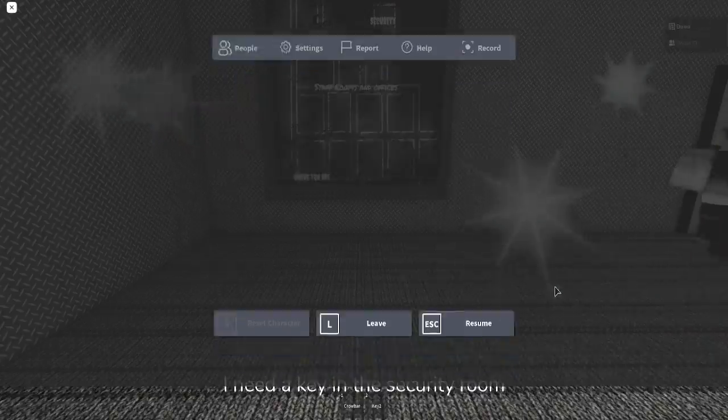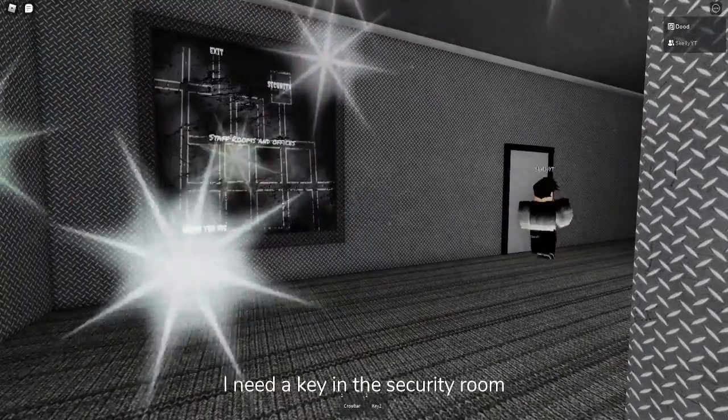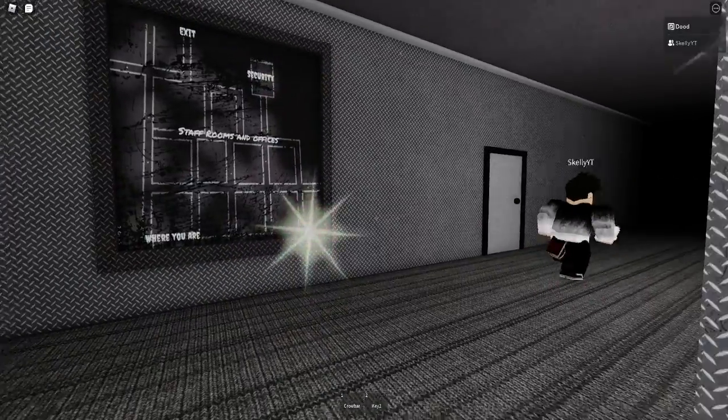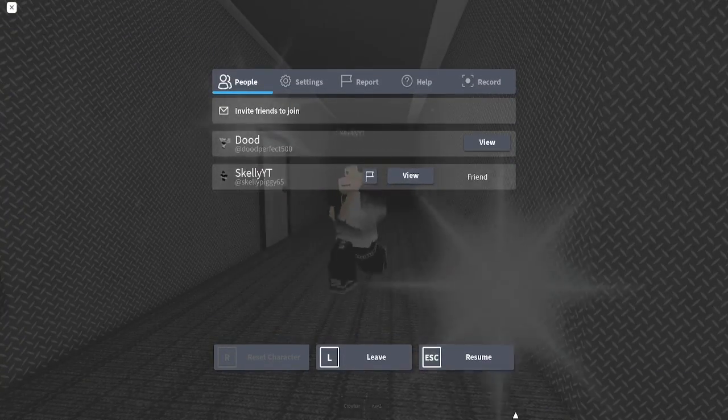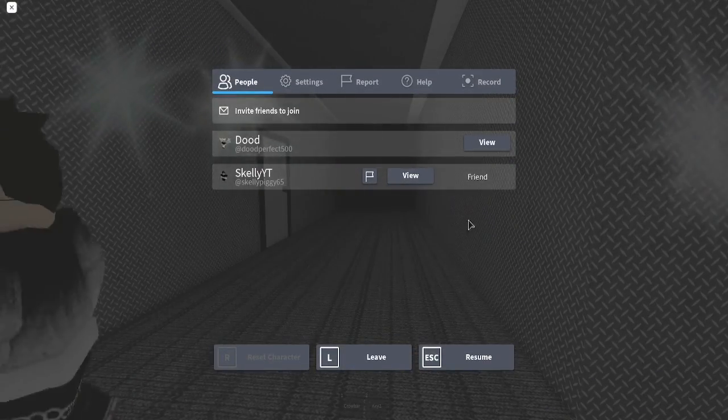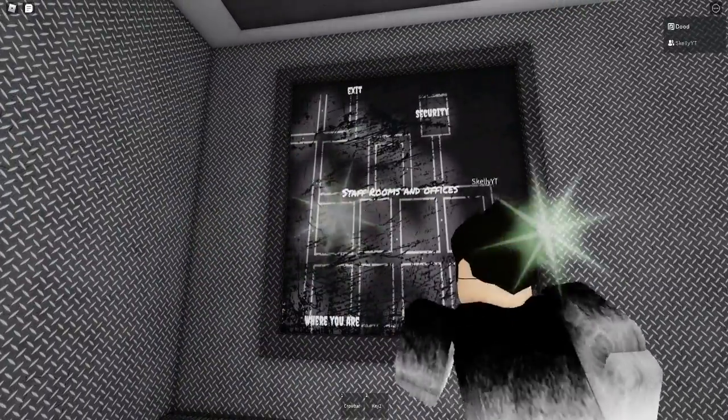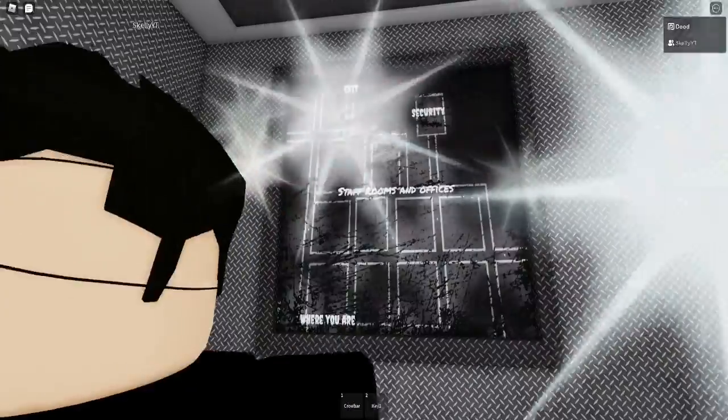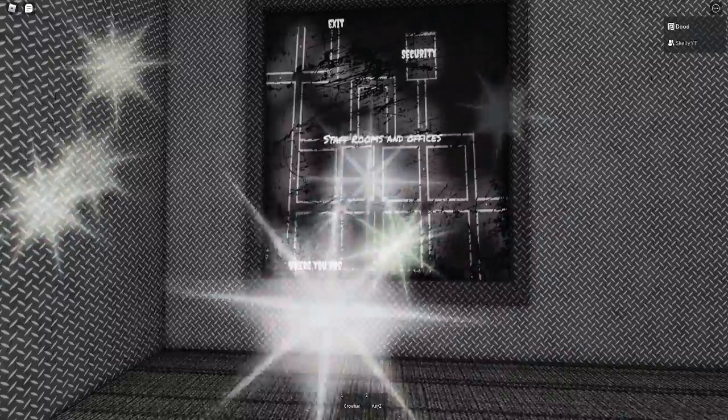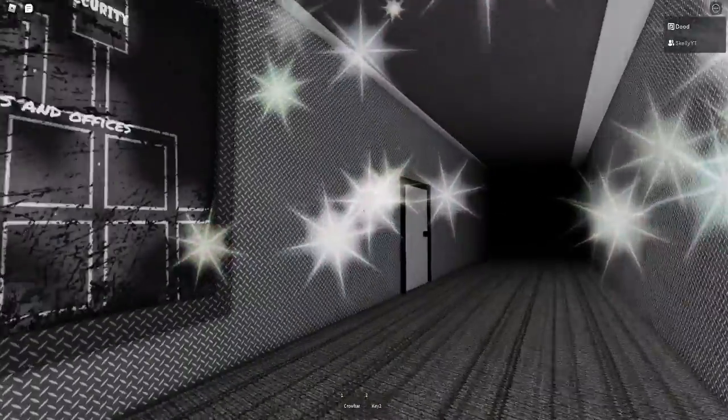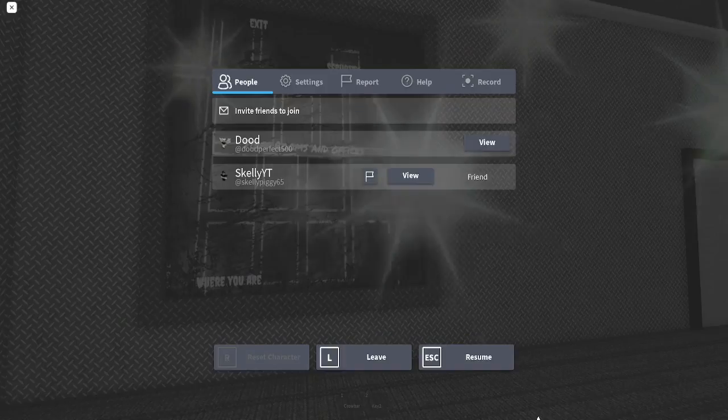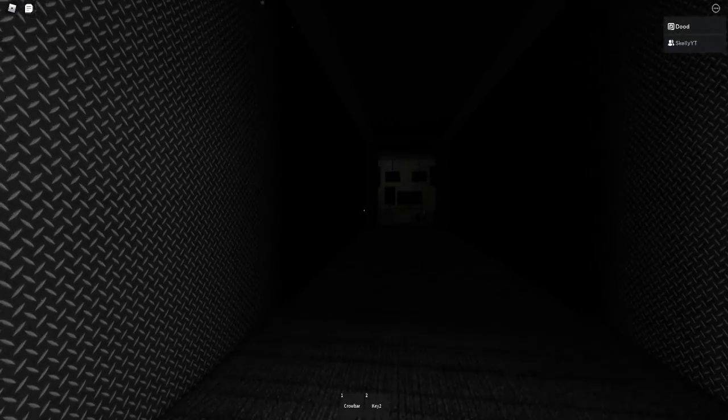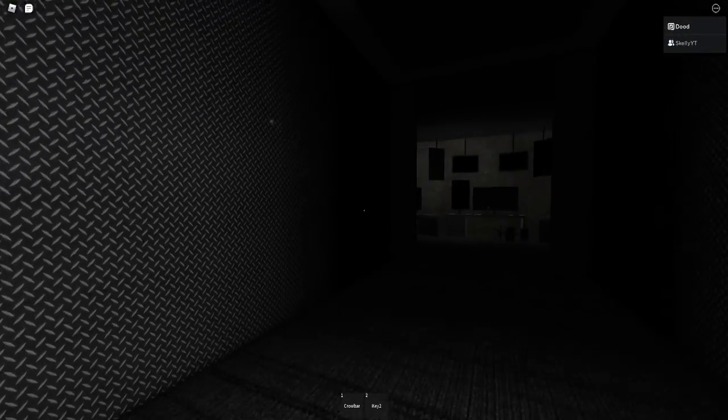Okay, staff rooms and offices. Oh no, no, I'm taking a screenshot, don't worry. Okay wait, it's opening up. I need a key in the security room. It actually tells us we need a key in the security room. So I'm assuming we need to go to the staff rooms and offices to get a key for the security to open up the exit. Oh wait, staff rooms and offices. Did you hear that? There's multiple rooms.